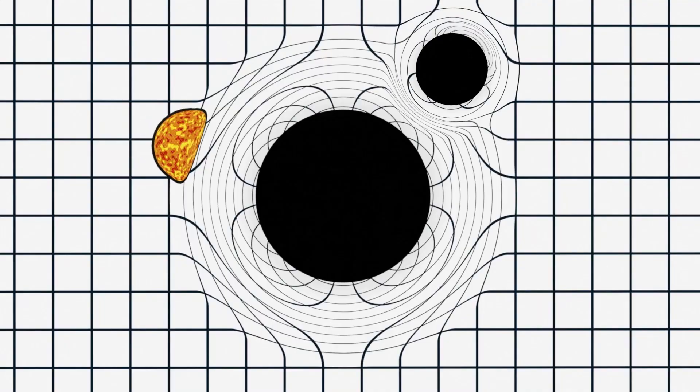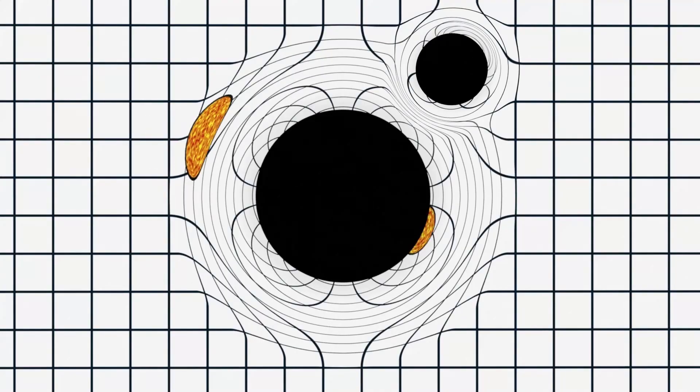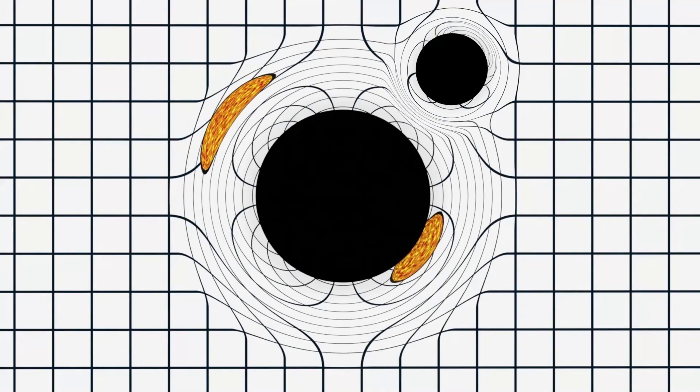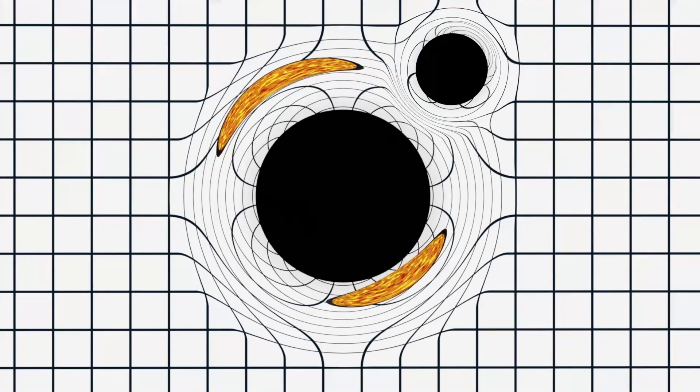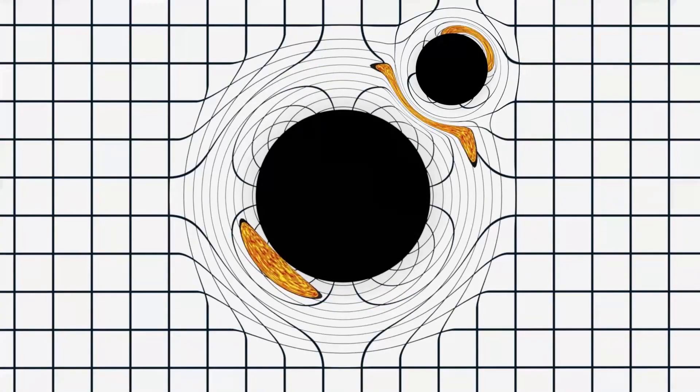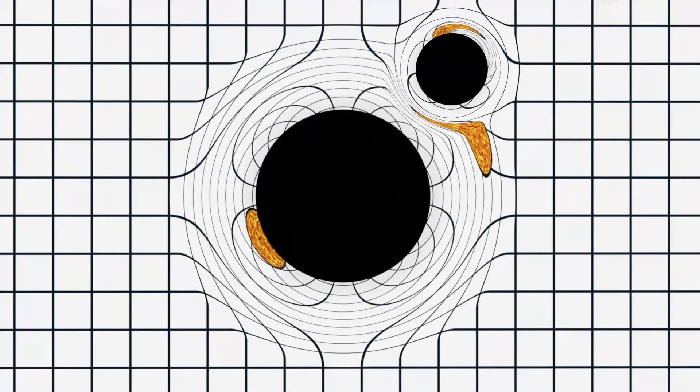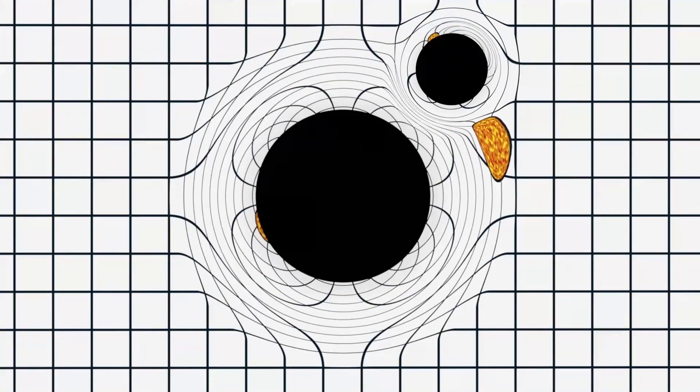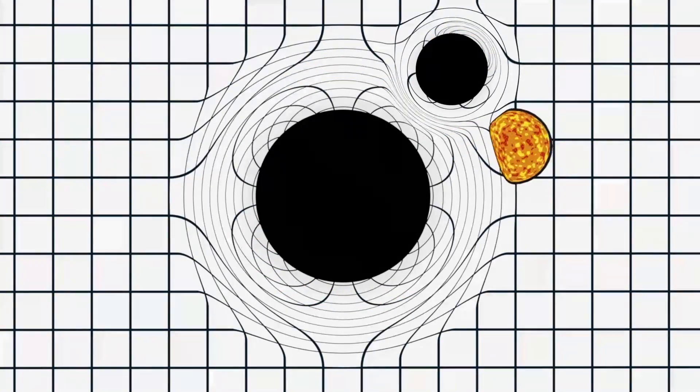But what would happen if we had another black hole orbiting around the larger one? The star's light would still magnify like before, but the smaller black hole would cause a second peak in the star's brightness. The second peak tells us that another object is orbiting the larger mass, and is called gravitational microlensing.